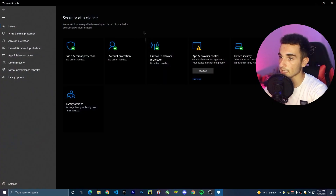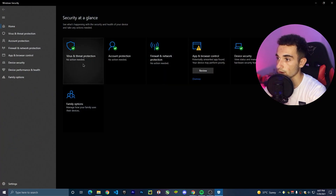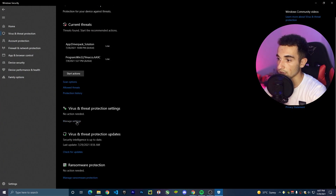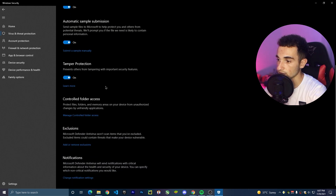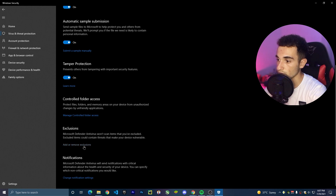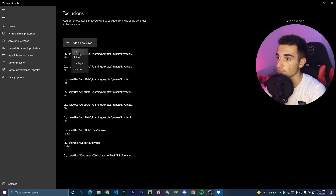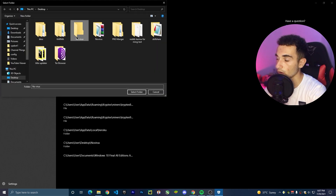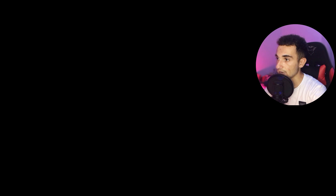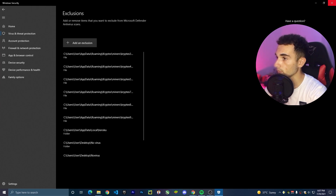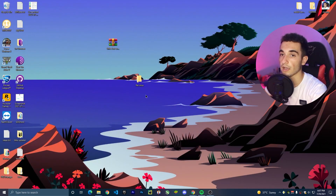I will make this folder not be checked by the antivirus for anything I do inside it. So go to your antivirus, go to Virus and Threat Protection, click Manage Settings, and here in Exclusions, click Add or Remove Exclusions. Click on Add an Exclusion, click on Folder, choose the folder we just created, click Select Folder, and click Yes. Now we have this folder not getting checked by the antivirus.